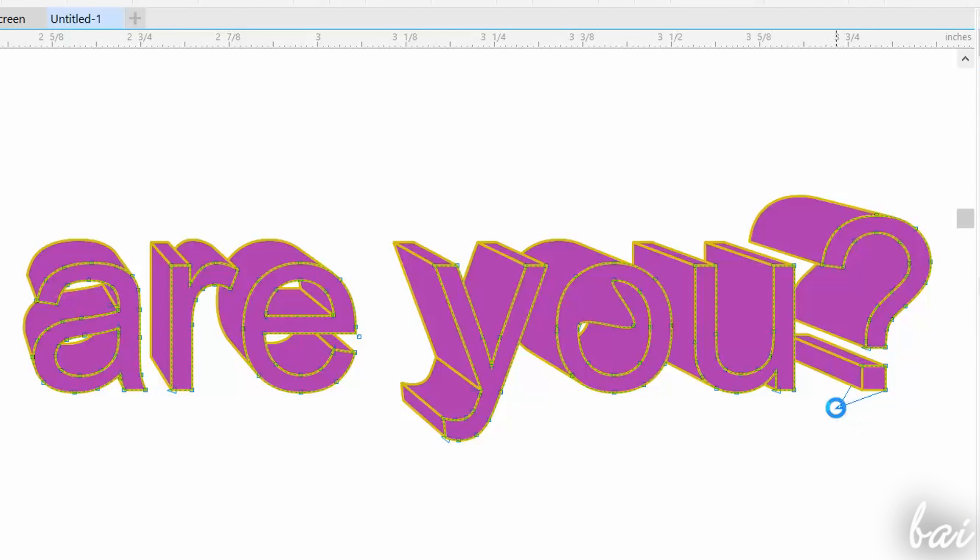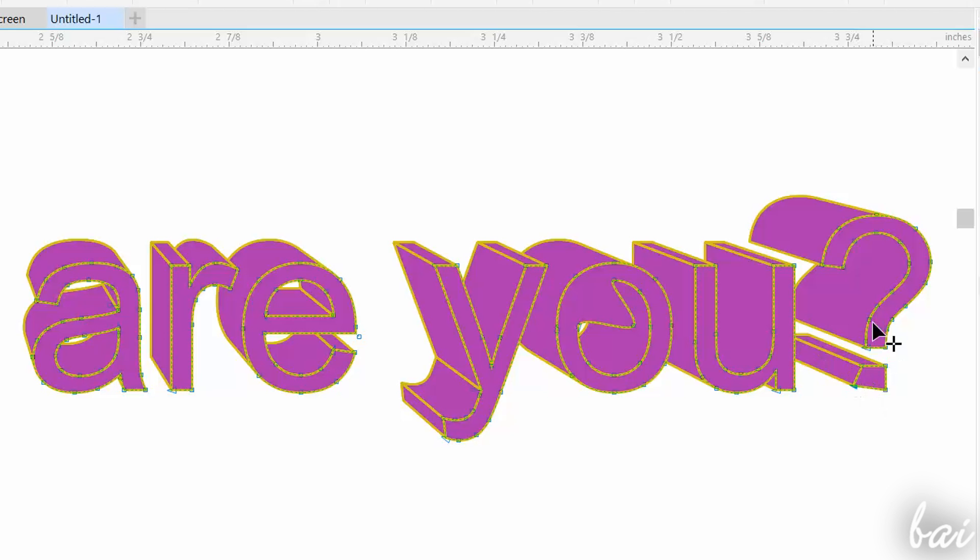The Extrusion always follows the shape of the text it is applied to. So if you edit the text through the Shape or the Pen tool, also the Extrusion effect will be adapted to it.